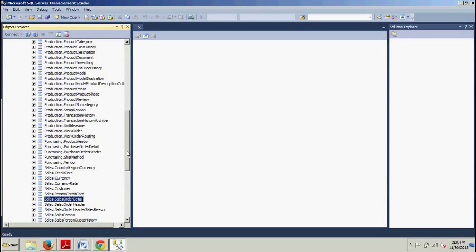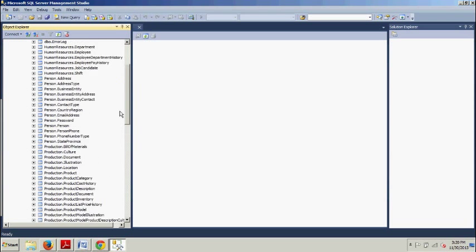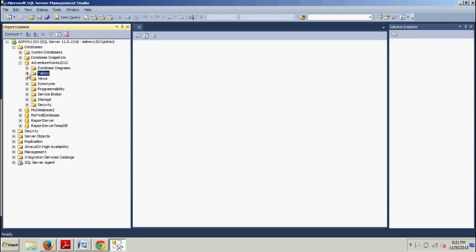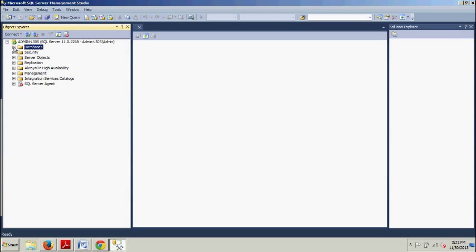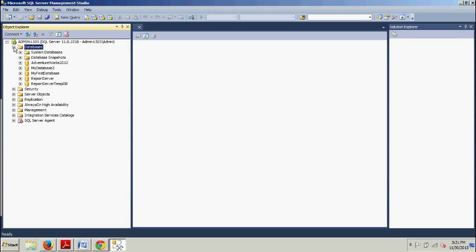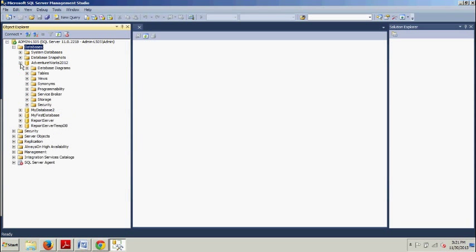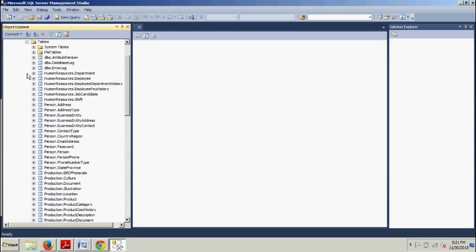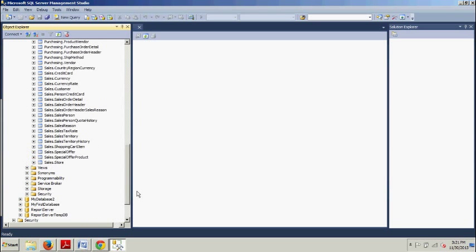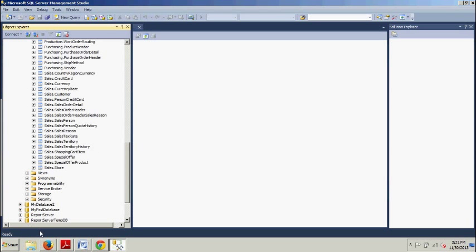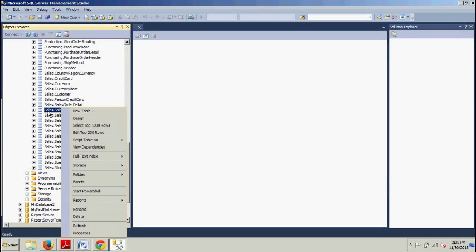Let's start over like from the beginning. Pull this guy back up and this guy back up. Now we're going to expand our databases folder, we're going to expand AdventureWorks 2012, we'll be expanding this tables folder. We're going to go down to...